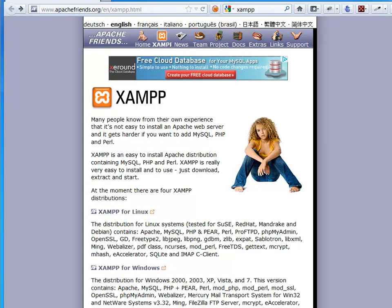Okay, so let's take a look at how to install XAMPP. As we discussed, XAMPP basically is the Apache web server, MySQL database, PHP, and Perl.